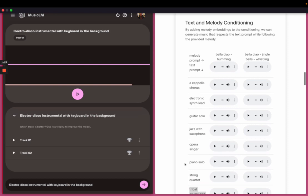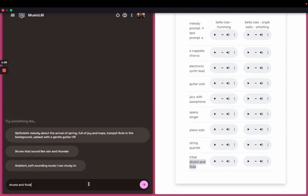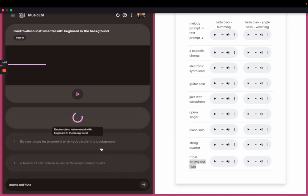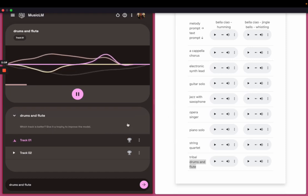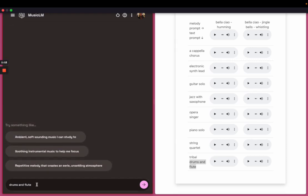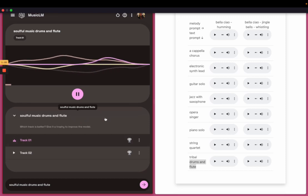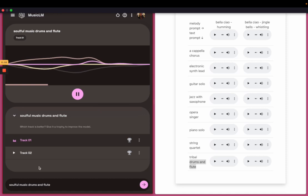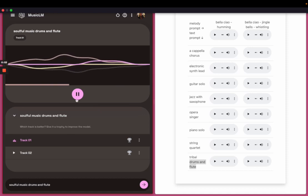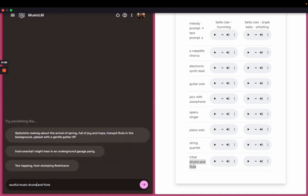I actually want to try the drums and flute. Just, let's see what it produces. Still trying to figure out what the right way is to prompt. Oh, you know what? I should add.